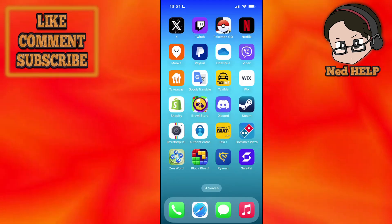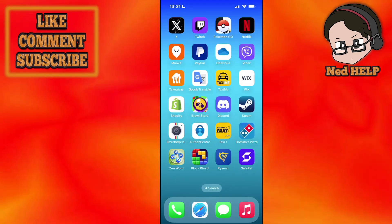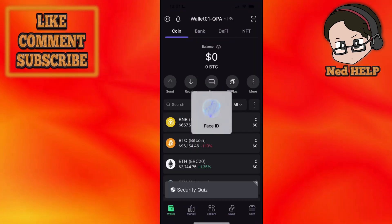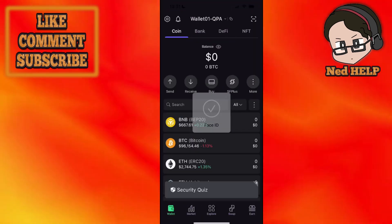How to recover your Safepal wallet. You want to open up the Safepal app and just verify your identity.